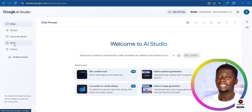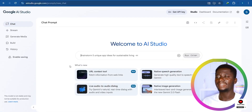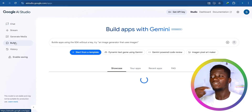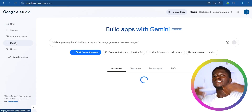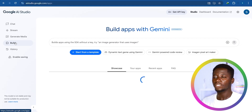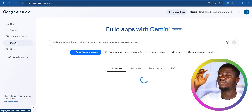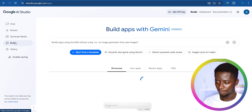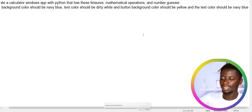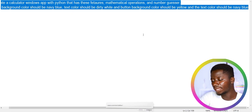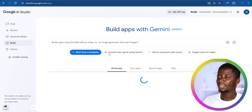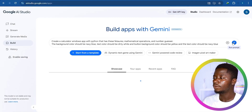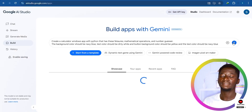Now let's walk through the developer section. This is the Google AI Studio. When you click on the Build section, this is where you give your prompt — you provide instructions for the app to be created. This is where you provide your prompt for the AI to generate your app. I'm going to copy the prompt, paste it here, and then click the blue run arrow.